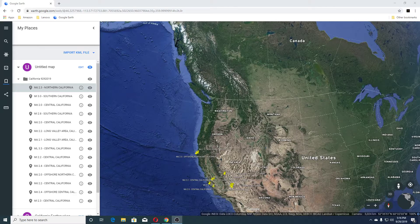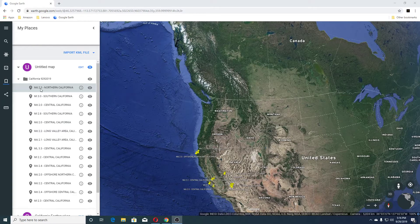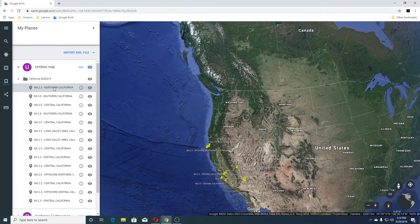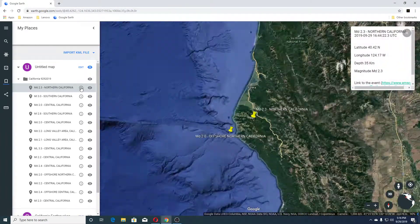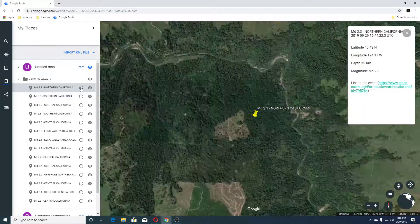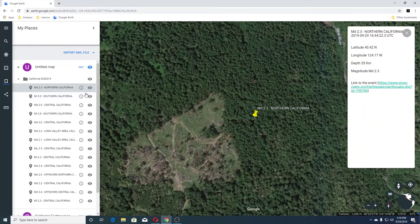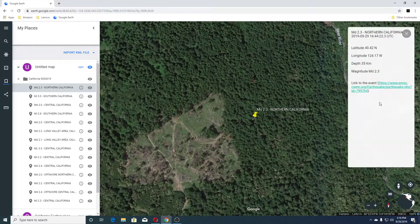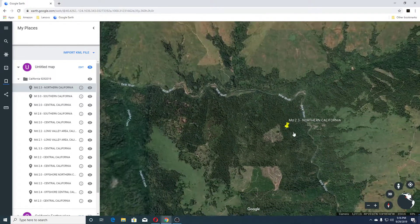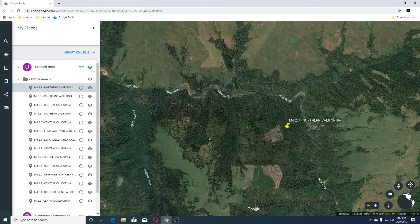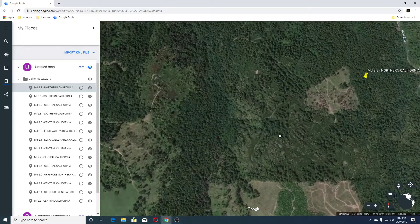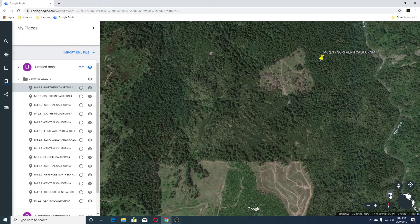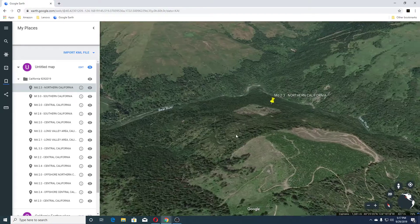Our first earthquake was 2.3 in Northern California, and it was 35 kilometers deep. We'll back out a little bit. You can see this is the Bear River here, and it's kind of mountainous.